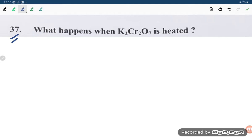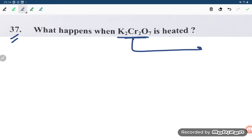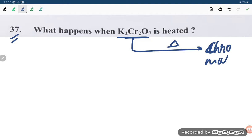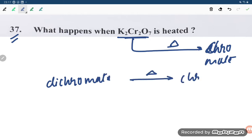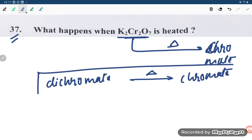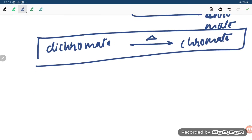This is potassium dichromate. If you are heating potassium dichromate, it will convert into chromate. So when you have dichromate and you apply heat, it will convert into chromate — this is our required answer.